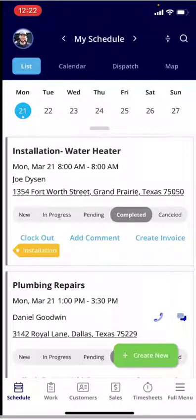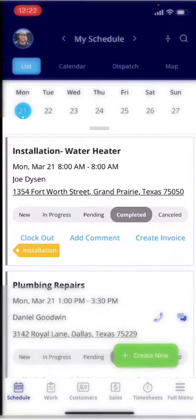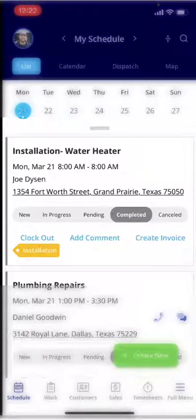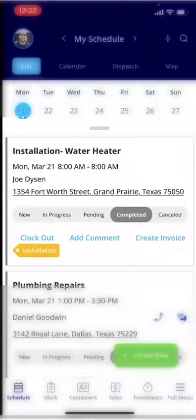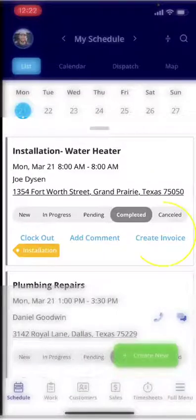From this screen, if we're looking at the very first job — the installation — you can see the dates, the customer address, and the job status. Right below there, you'll see 'Create an Invoice,' so you can create an invoice by clicking directly into the job.